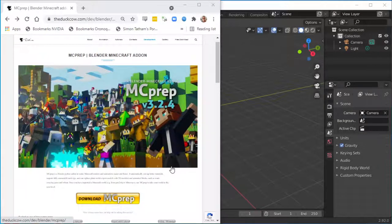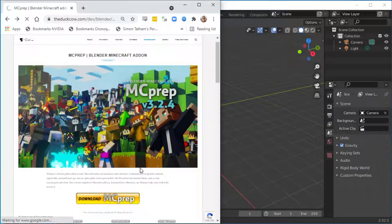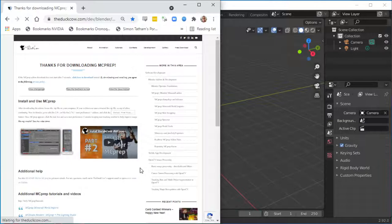This is a quick explanation of how to download, install, and use MCPrep. First, go to the MCPrep download page and hit the button.